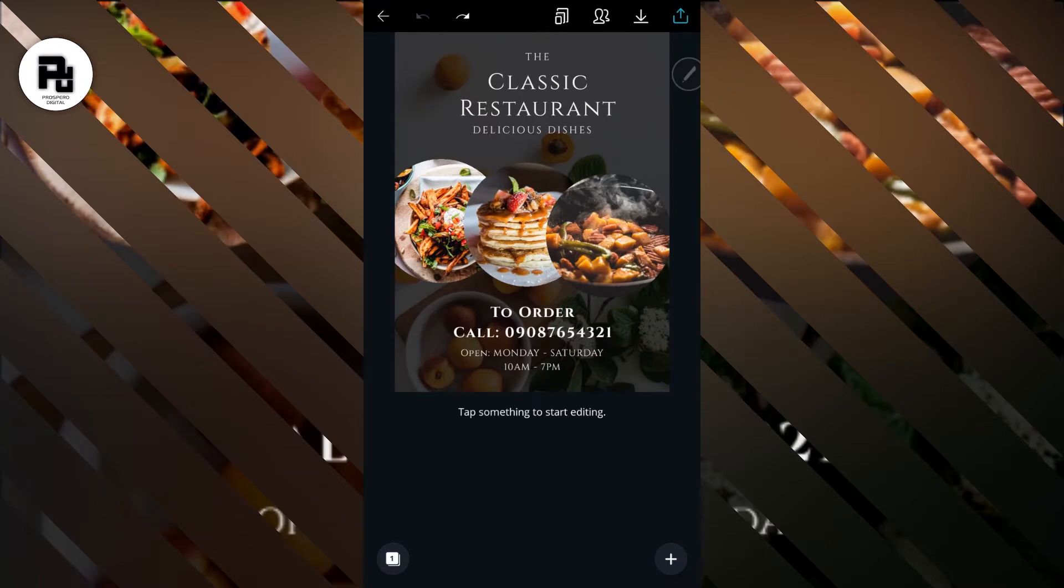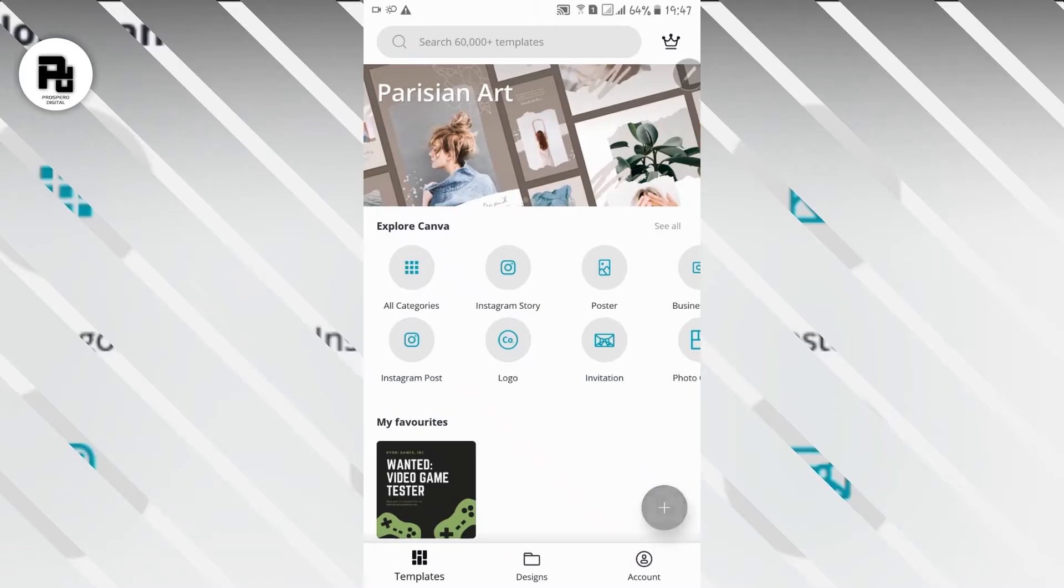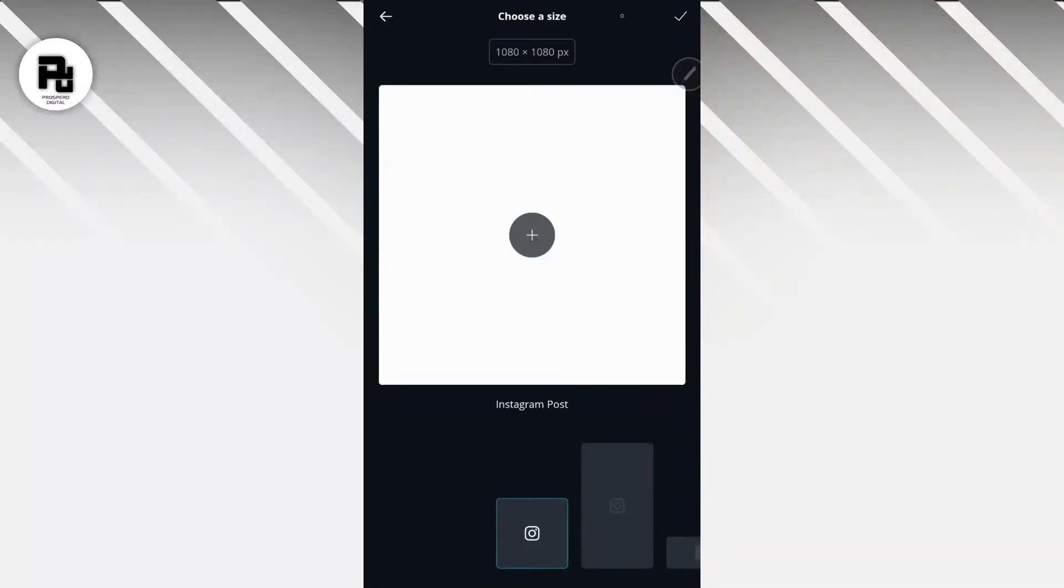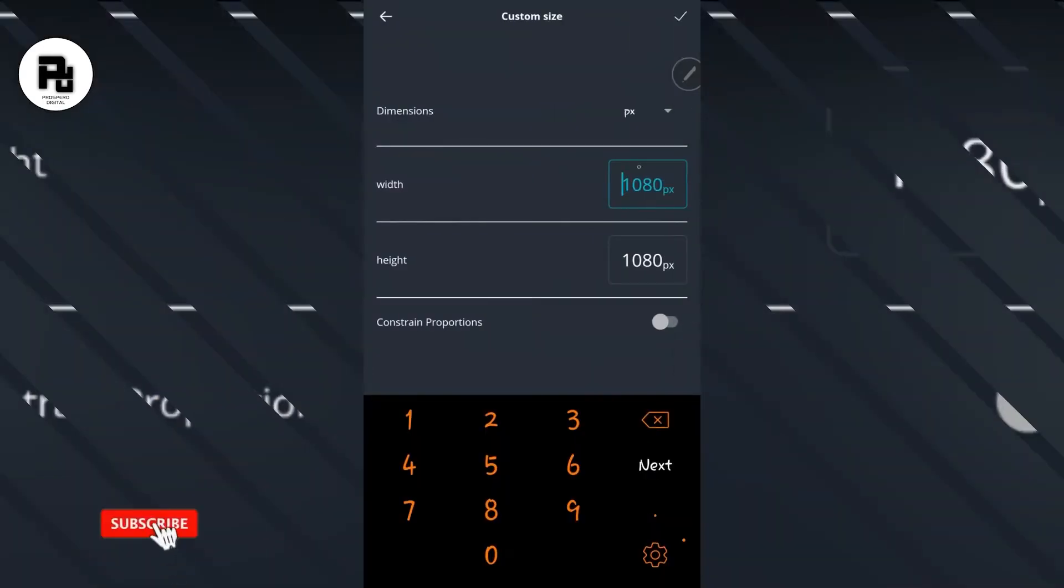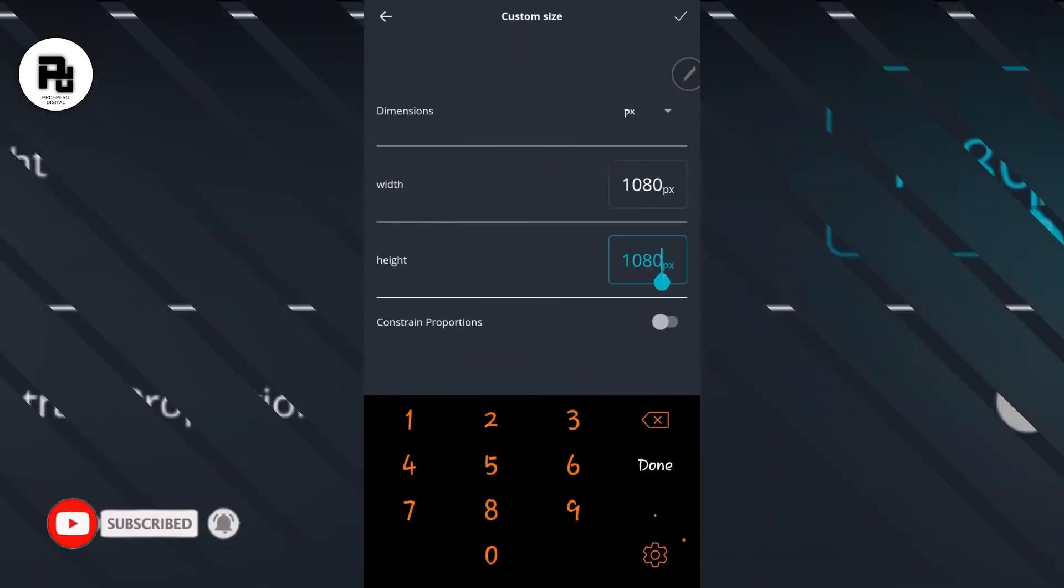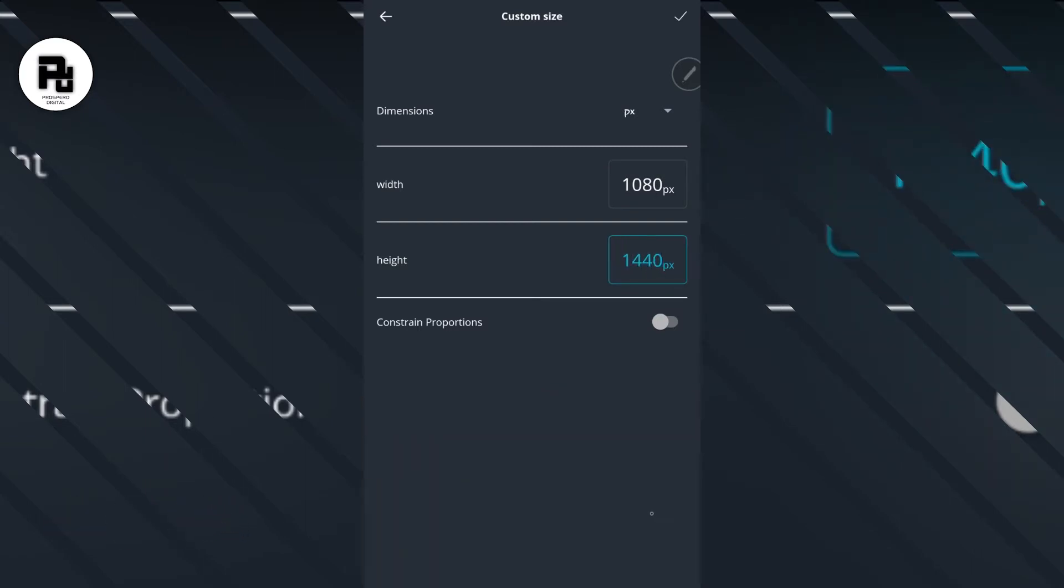Click on the plus sign here, go straight to the top where you have 1080 by 1080 pixels, then maintain the 1080 pixels here. Come down to the width and type in 1440, select done.